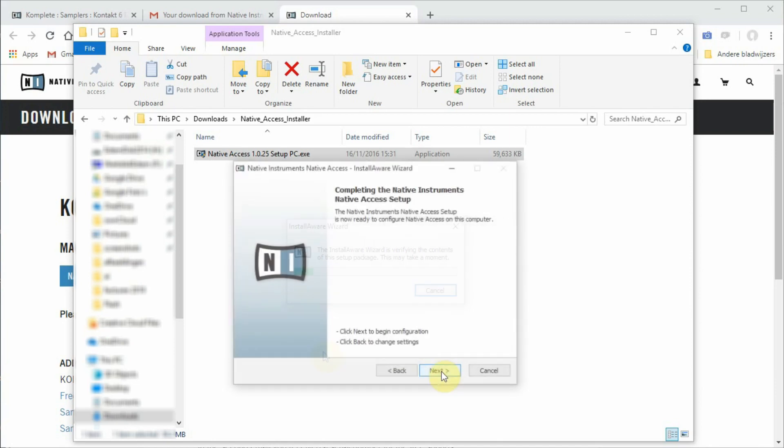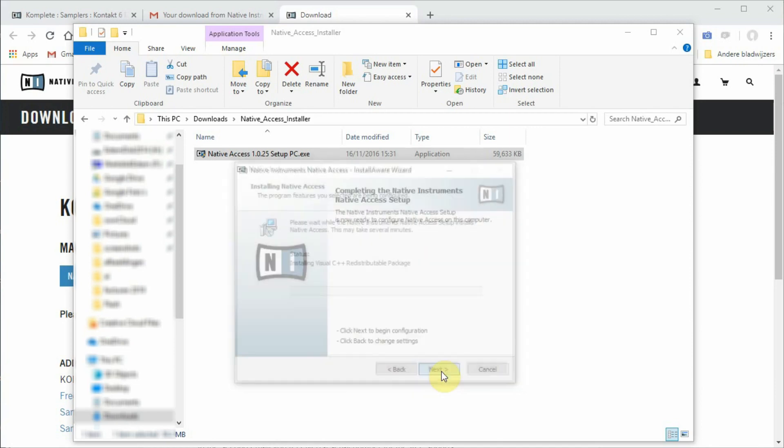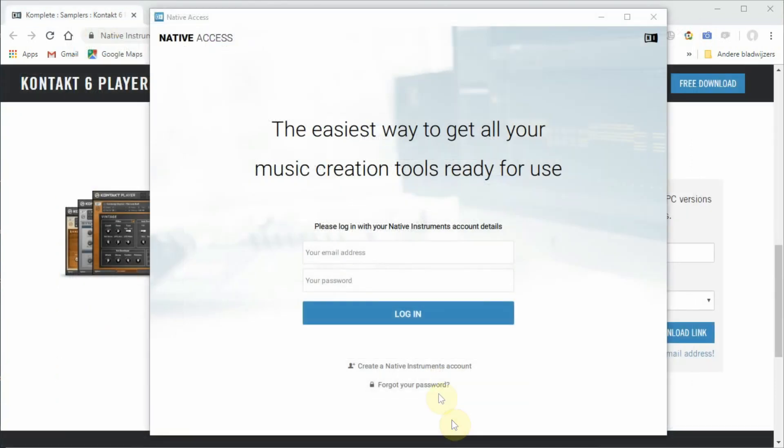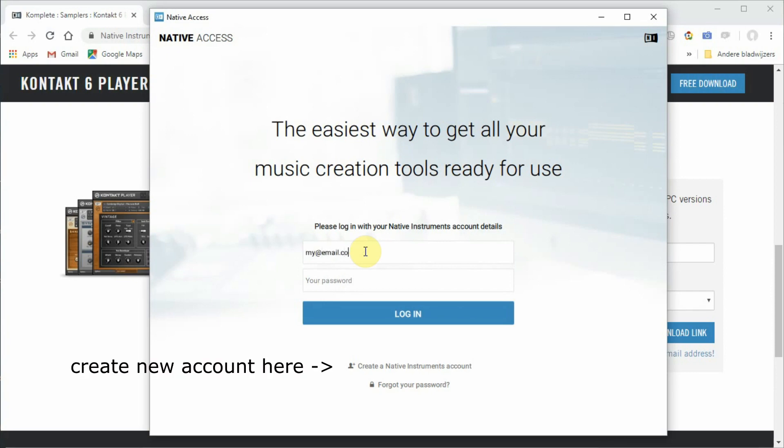After installing, you can start the Native Access software from your desktop icon. Next, you have to log in with your Native Instruments account. Or if you do not have an account, create a new account first and then log in.